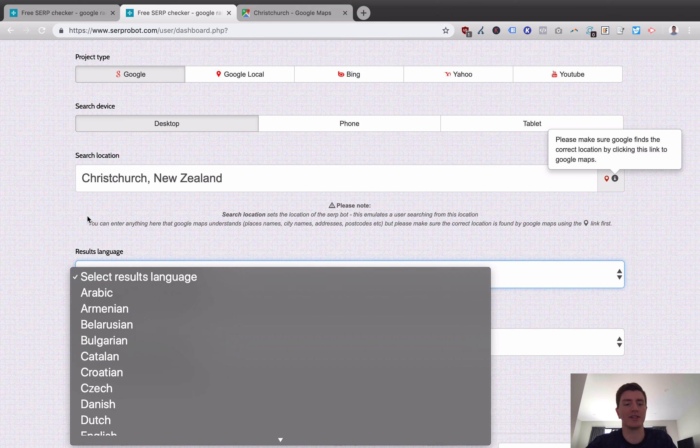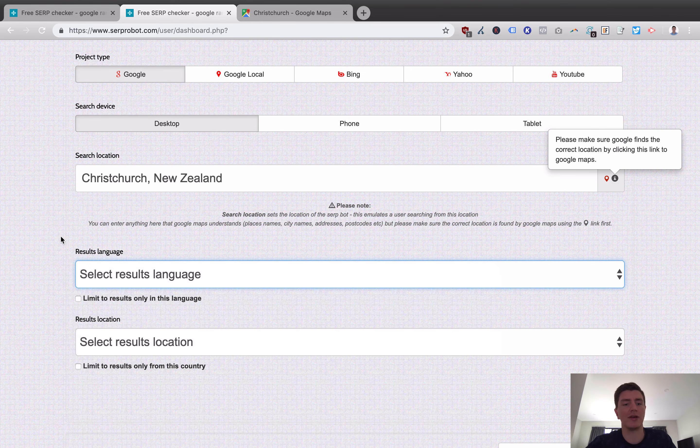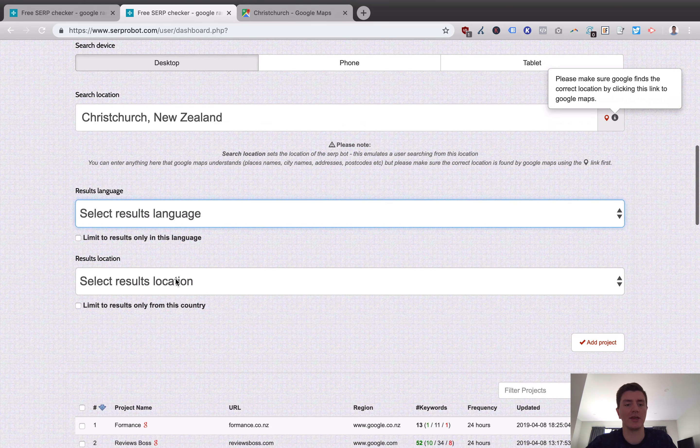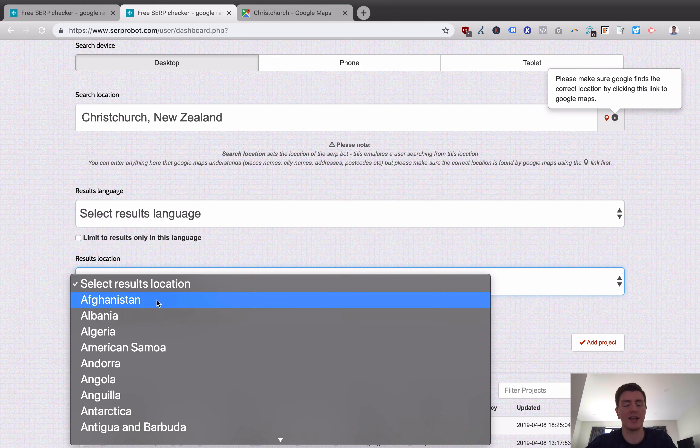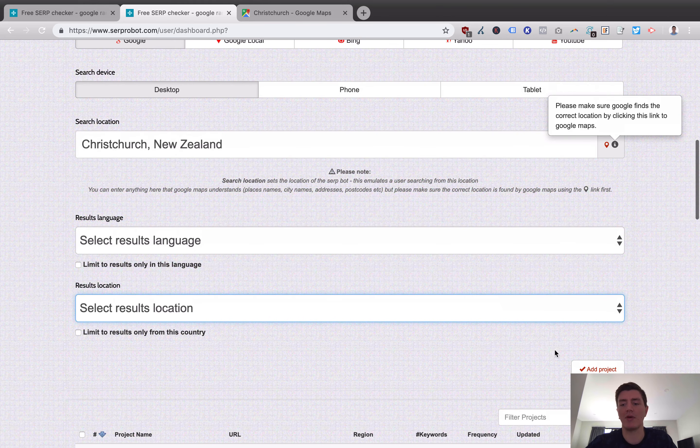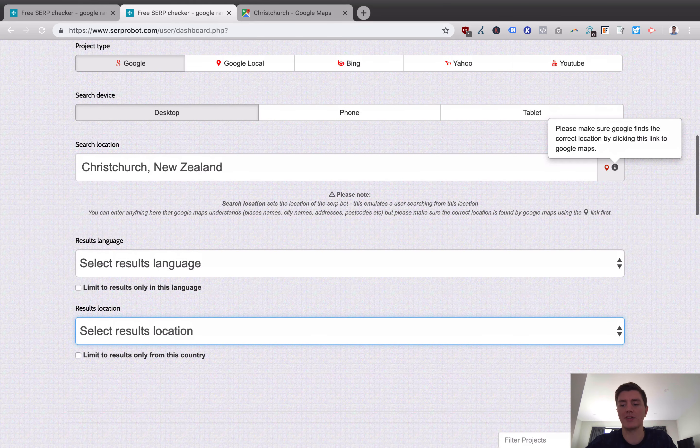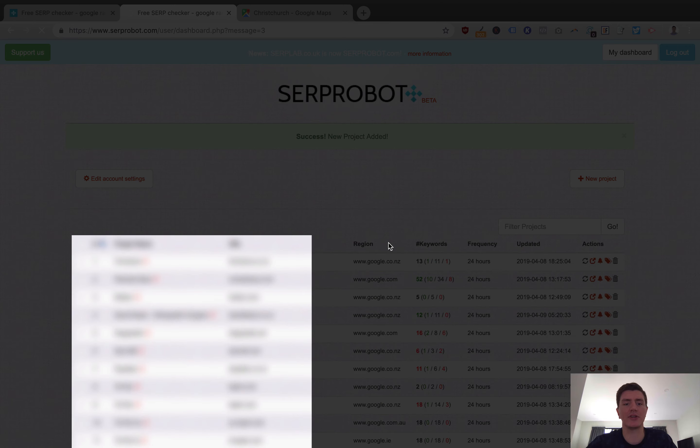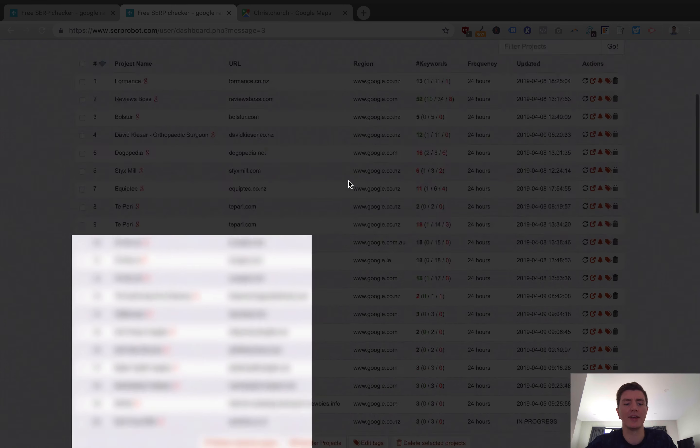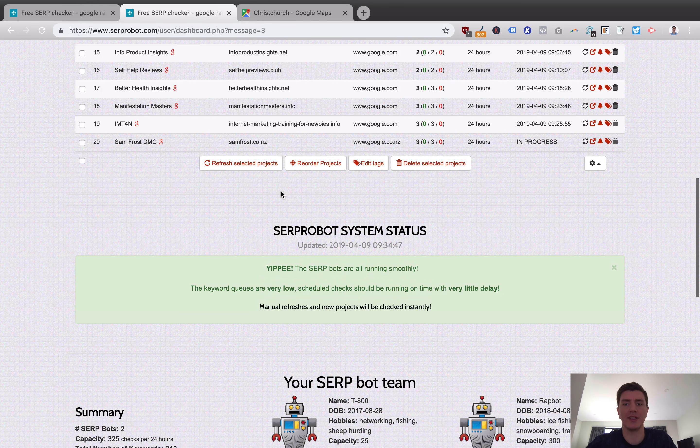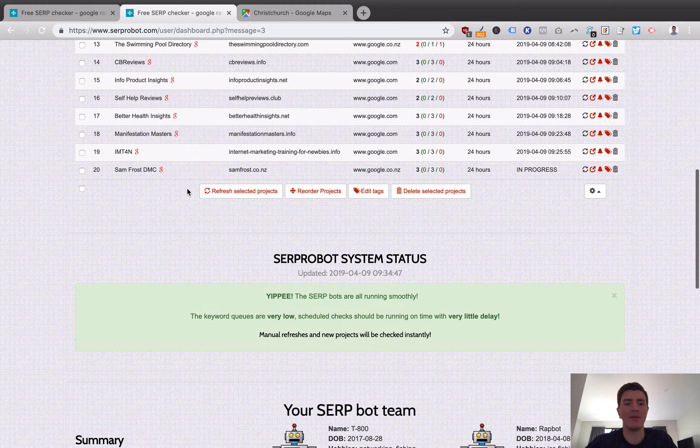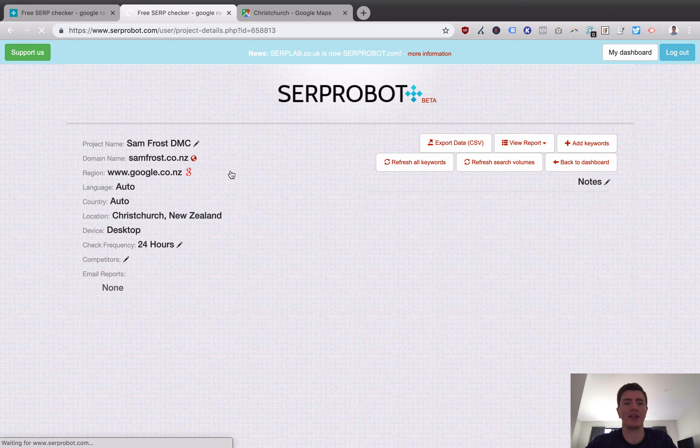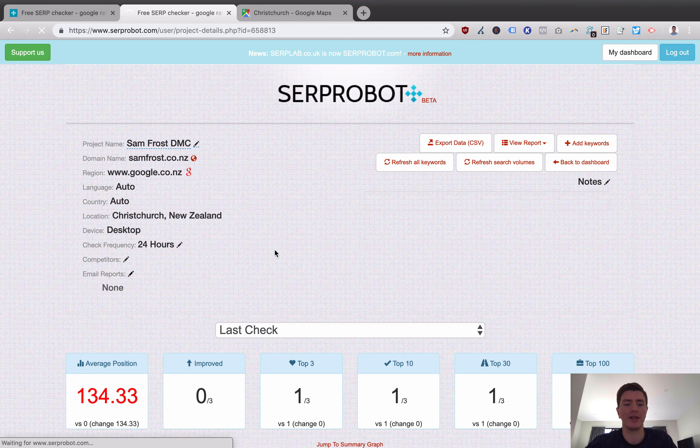You can select result languages. So you might say, I only want to check English results. And you can say, I only want to check results from a specific country. I'm going to leave that as default, though. And what we do now is we add the project. And once the project is added, it will appear at the bottom of the project list. And then what we're able to do is actually go in and check that project.